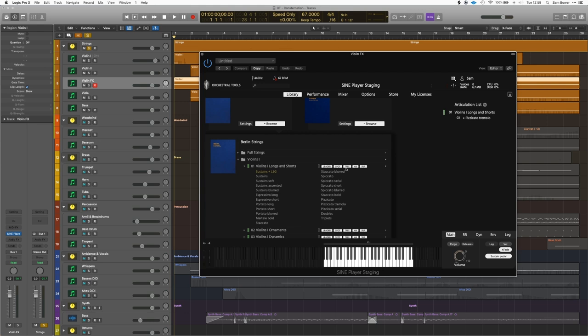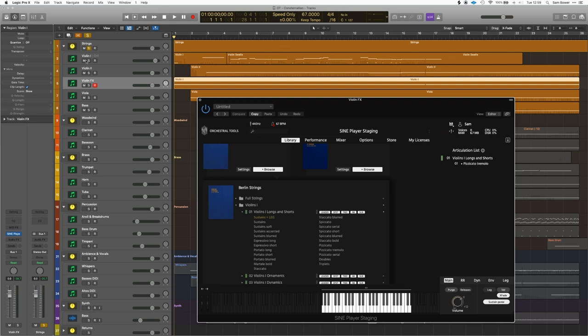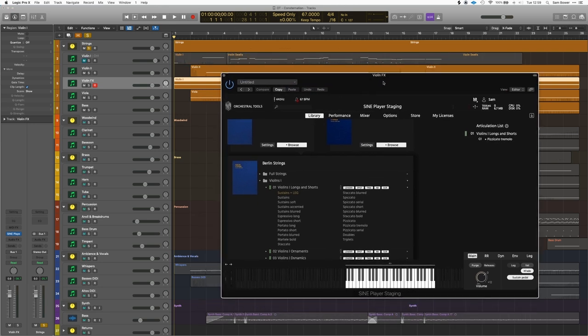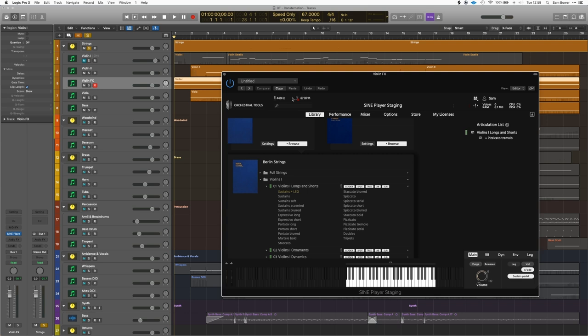Now I'm going to dive into some of the other techniques going on in the string section. We've heard the main lead part, so I'll take that out and go to the violin effects. The first thing I've gone for here is the pizzicato tremolo. I really like these for the very uncomfortable nature that they have — they're very effective at building an unsettling feeling.